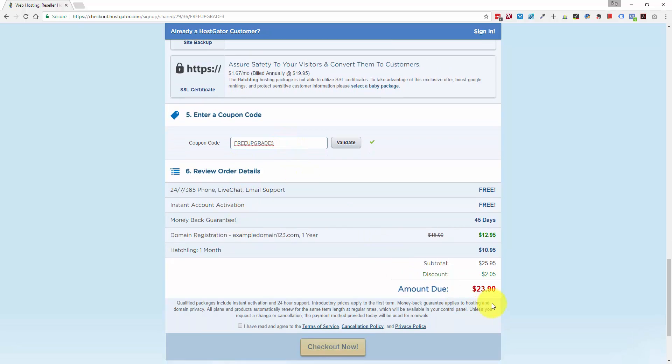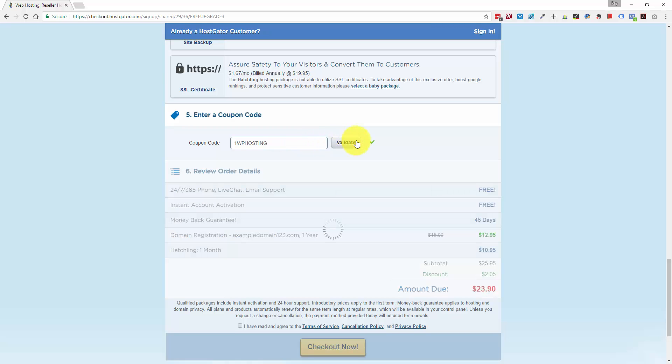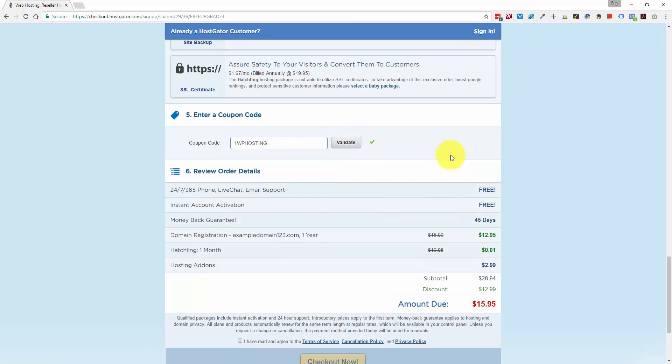And you'll notice the price here is $23.90. So the way to get the one month for a penny is to use the coupon code 1WPHOSTING. So if you type in 1WPHOSTING and click the validate button, you'll see that our total is now $15.95. And that is $12.95 for the domain for the one year and $0.01 for your first month of hosting.